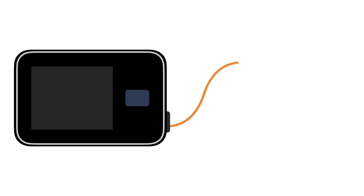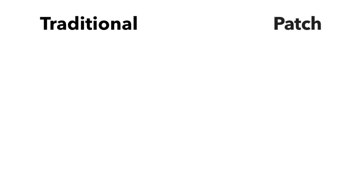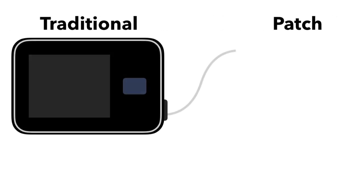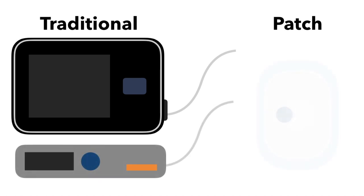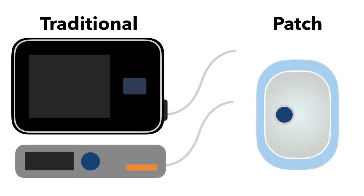Insulin pumps come in all shapes and sizes, but there are two main different types. There are traditional pumps, which have a separate pump and infusion site, and there are patch pumps, which are all in one unit and just sit on top of the skin.